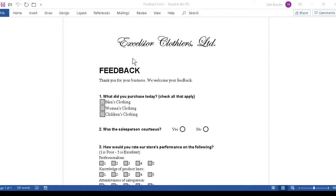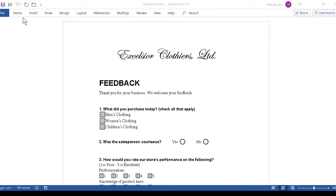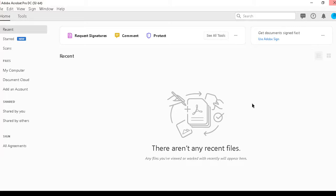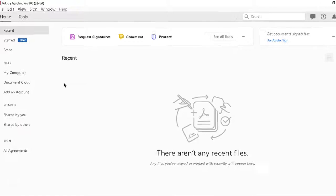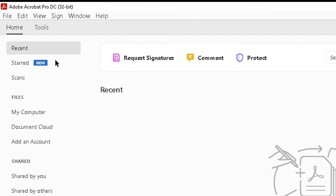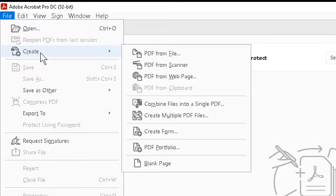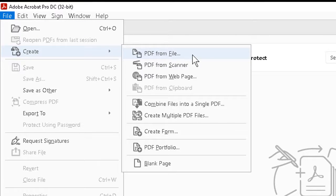Having created the form, we can then save it and close it, exit out of Word if we wish. Usually that's the safest thing to do. Then once we're in Adobe Acrobat, we can go to the file menu and slide down to create.